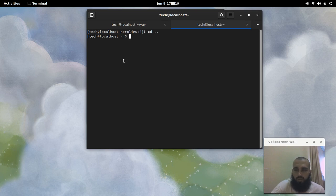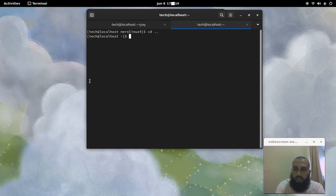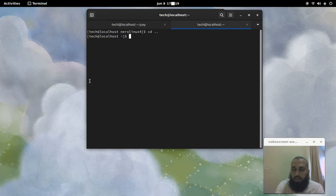There are two methods to install any AUR package. The first one is using an AUR helper, and the second one is without using an AUR helper. We will start with the second method — without an AUR helper.